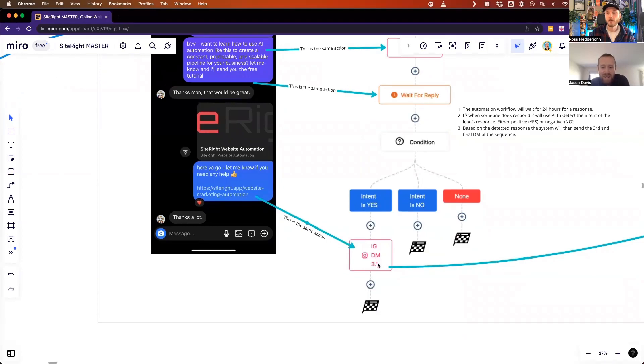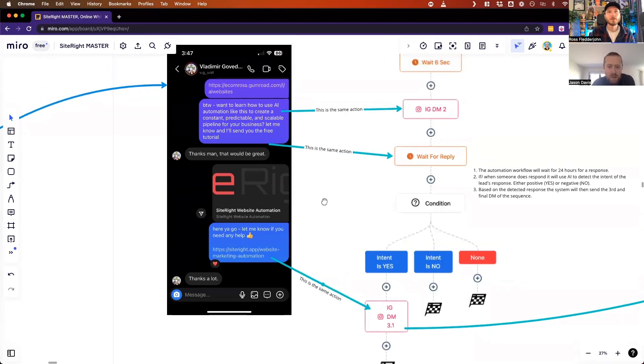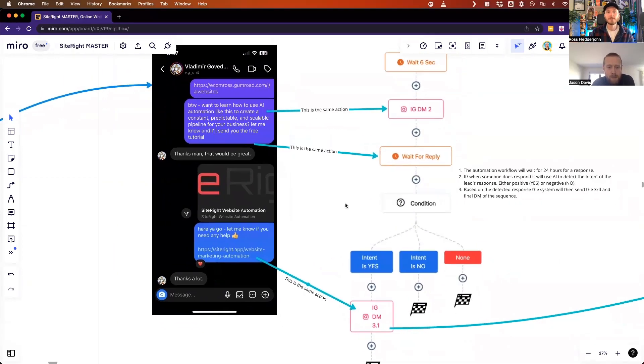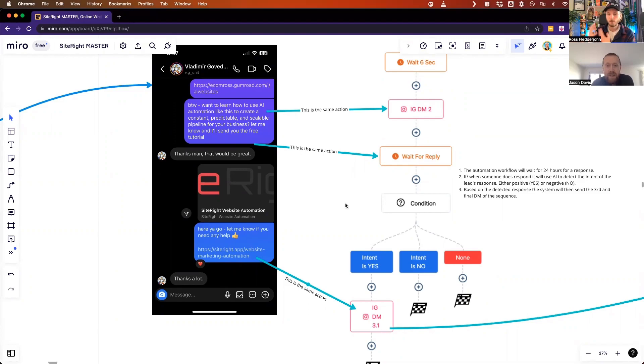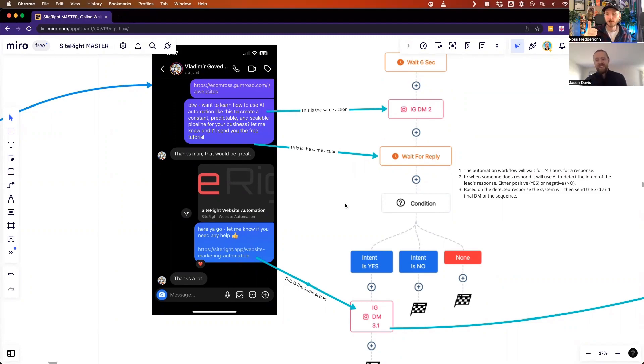If they respond 'Thanks man, that'd be great,' that is signifying as a positive response, which then means the automation will then send the third follow-up DM in the sequence with a link to a website funnel, which I'll show you in a second. This is really cool because we don't need to say respond yes or no - we can leave it open-ended so it feels like the person's engaging with us. It works with thanks, thank you, yes, of course. It even works with the thumbs up emoji, which is really cool.